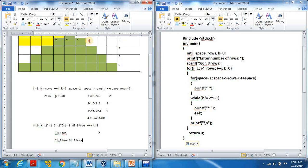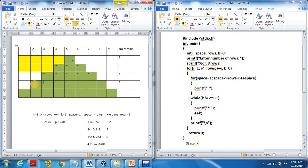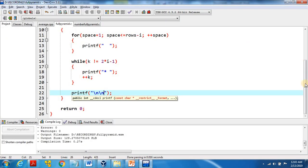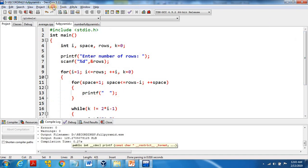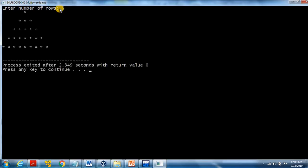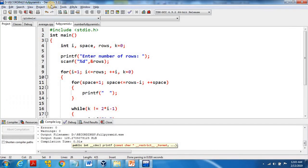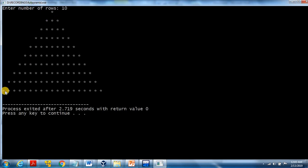This is how the output is displayed. Let's compile and run the program. How many rows do you want? Five rows — you can see the output as a full pyramid. We go with six rows, now with ten rows. It produces a full pyramid of stars. Thank you so much.